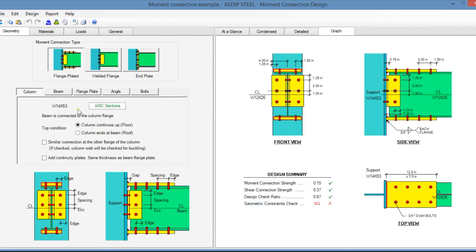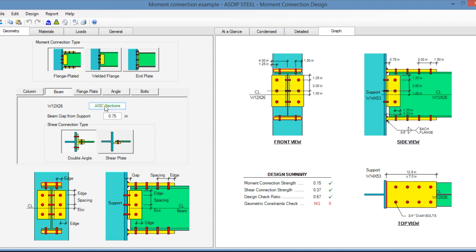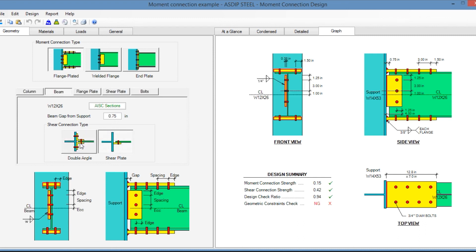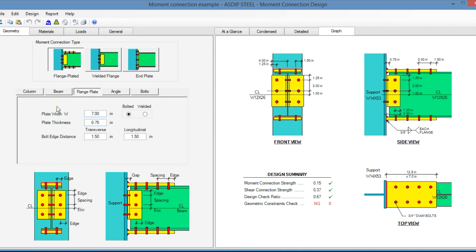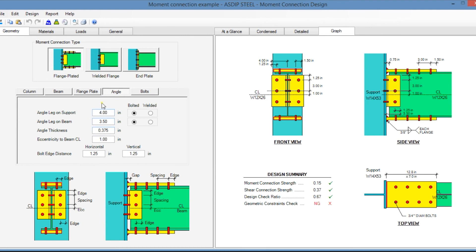In the column tab, you specify the column section from the AISC sections database and the top condition. In the beam tab, you specify the beam size and the beam type of connection — either double angle or single shear plate. In the flange plate tab, you specify the dimensions of the plate and whether the connection is bolted or welded. In the angle tab, you specify the type of connector with its dimensions, and whether the angle is bolted or welded.